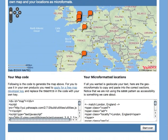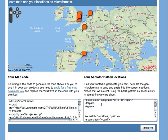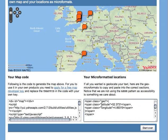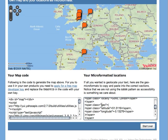Down here you can copy and paste the code of the map, or you can copy and paste the microformats geolocated to put into that document that you analyzed.